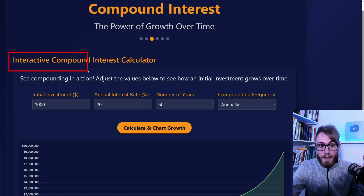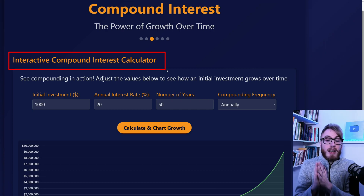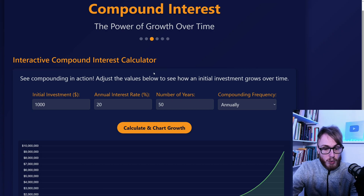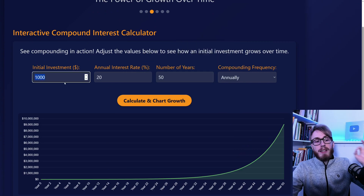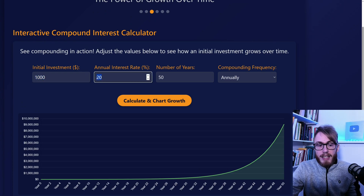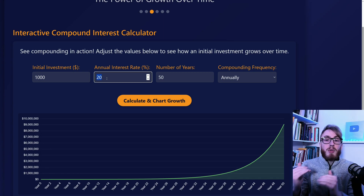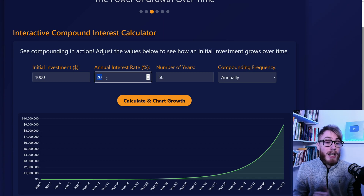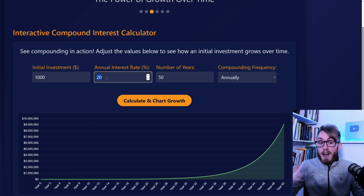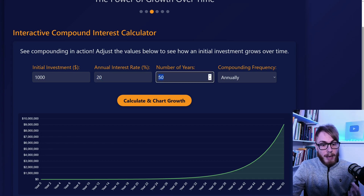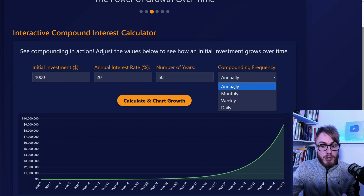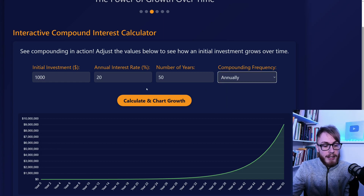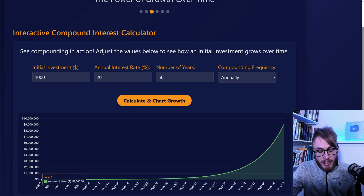Now let's take a look at our first calculator — a simple compound interest calculator. This is very good for visualizing how an investment grows over time. Let's say that we invest $1,000, and that every year on average our interest rate is 20%, meaning we are growing 20% per year. You can choose the number of years, and the longer the period, the more powerful this becomes. You can also choose how often it compounds — the most normal is annually. Starting with $1,000, in the beginning it looks pretty much flat.